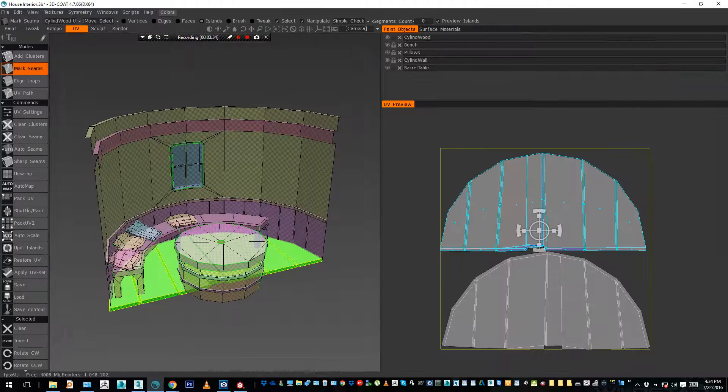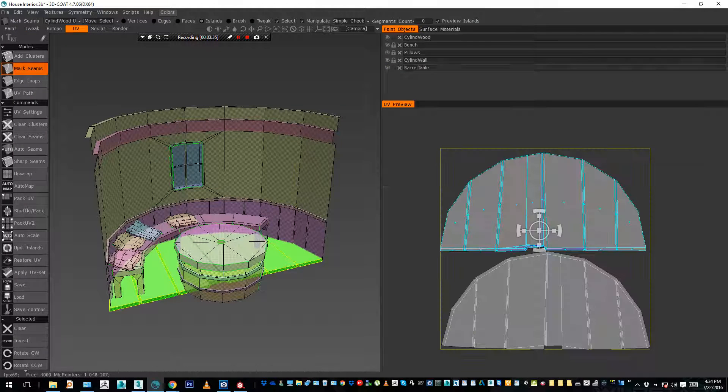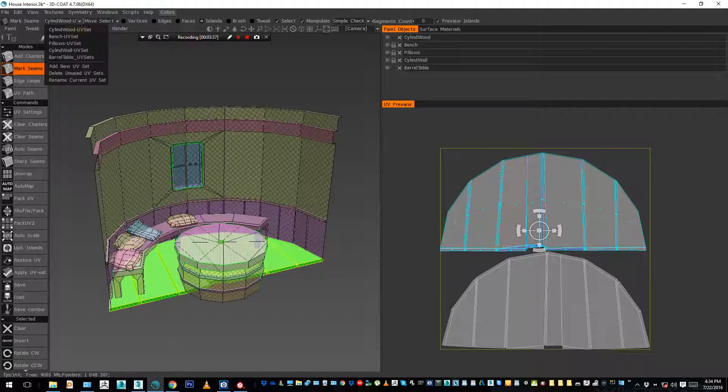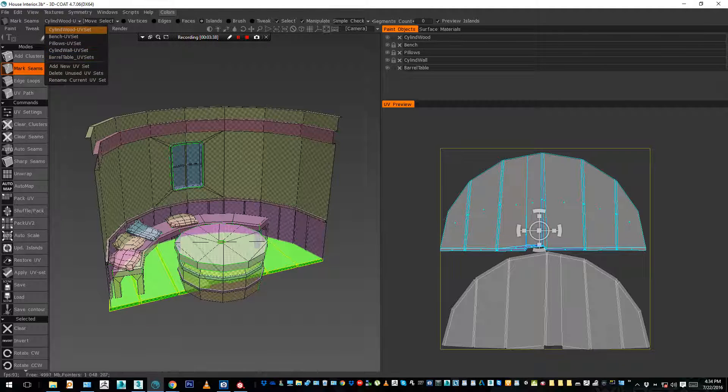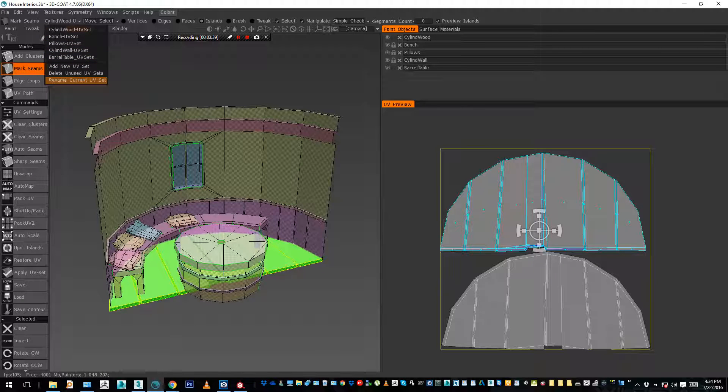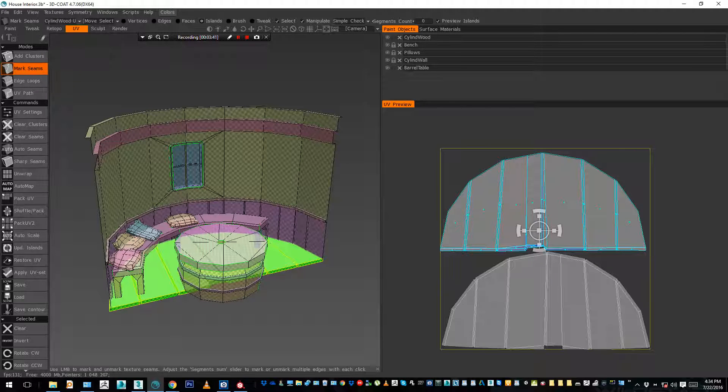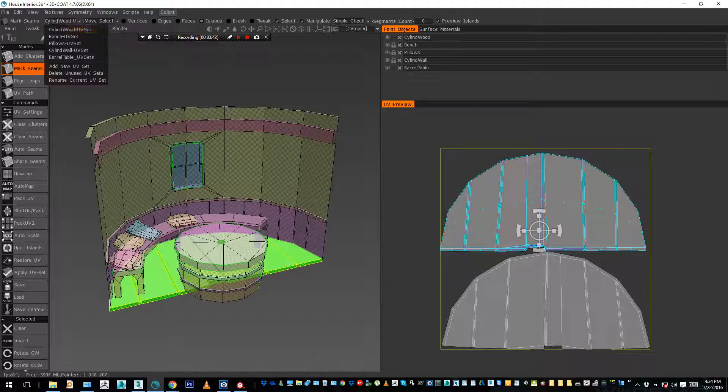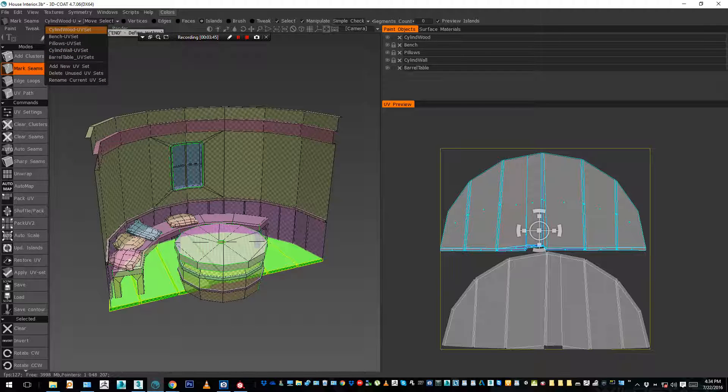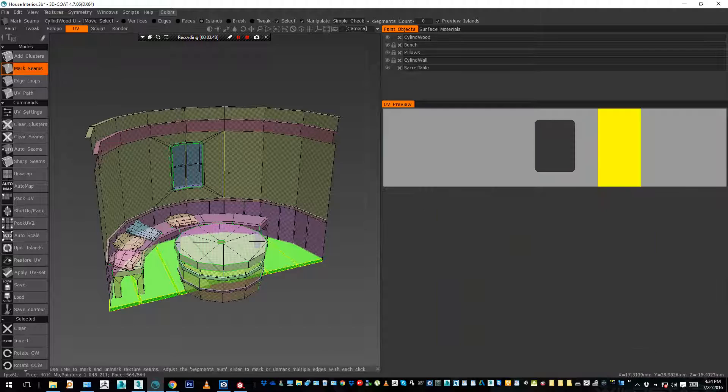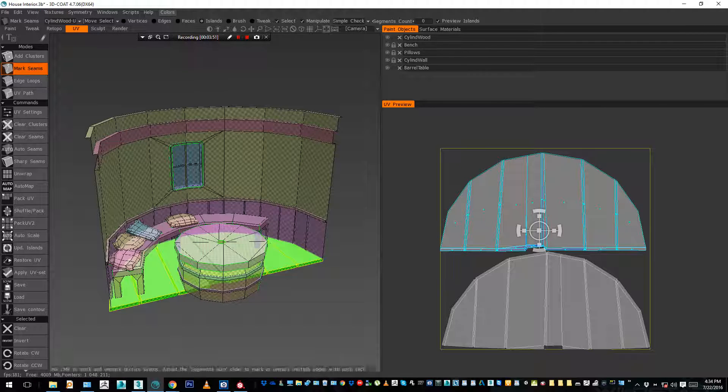You go in UV here, and just there you can see the different UV sets. I renamed them, you can rename them from here. Usually I give a name to the object, a name to the UV set the same, so that it's clear what you're doing.